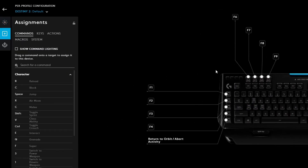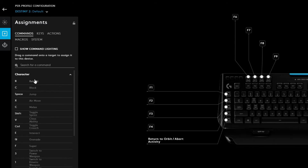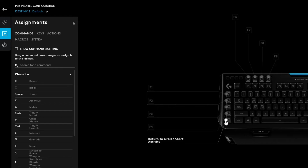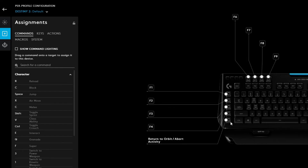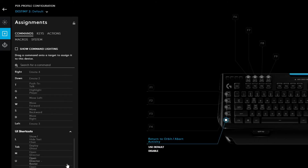Now in the Destiny 2 profile, let's go to assignment. As you can see, most games that are automatically detected already have a few functions provided by the developer — functions that are helpful for that game. For example, these are Destiny functions I can literally drag and drop into keyboard keys. I already have one activated: pressing the G5 key returns to orbit or aborts an activity, which maps to my in-game keybind of Alt.